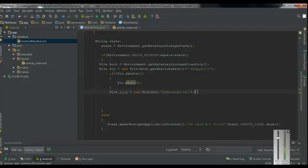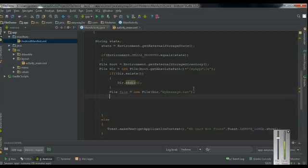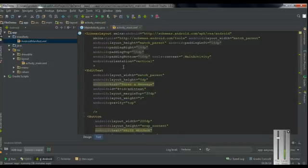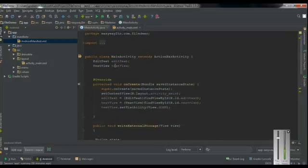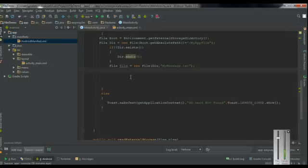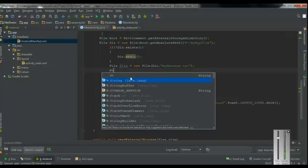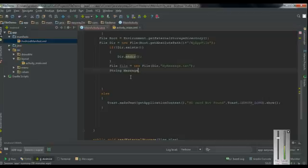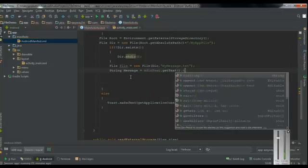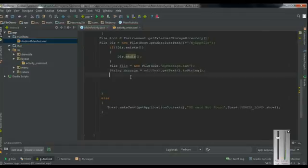Now we can write some information into the text file. First we have to read the message from the EditText. Here is the EditText object. Create a String variable — I name it as message — equal to editText.getText(), and convert it to String. Now we have to write this information into the text file.